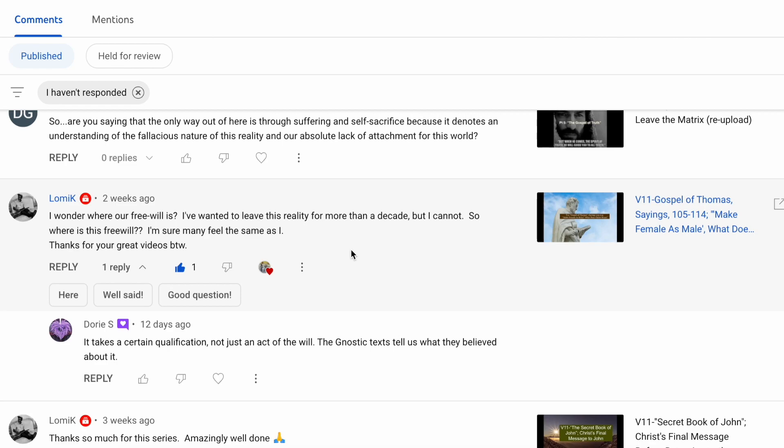So why am I bringing that up in relation to free will? You talk about here, I've wanted to leave this reality for more than a decade, but I cannot. It's interesting that you make a very affirmative statement. Very, very affirmative. I cannot. Because I think there's a couple of things going on. You recognize something.